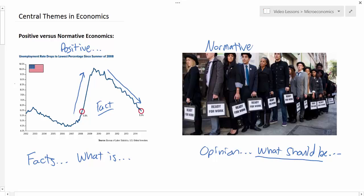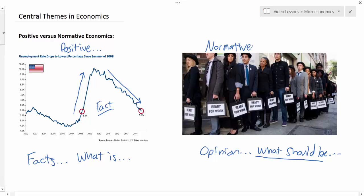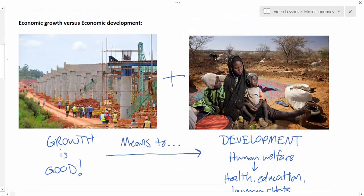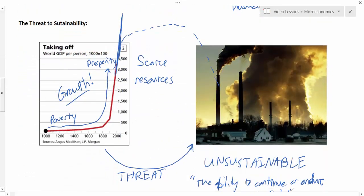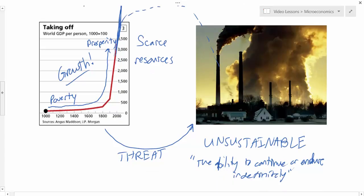This lesson has introduced and discussed some of the key themes you'll be studying in your economics course, including: the difference between positive and normative economics — statements of fact versus statements of opinion; the distinction between economic growth and economic development — an increase in incomes versus an improvement in human welfare, with growth serving as a means to development; and the idea of the threat to sustainability — that the last thousand years of growth, though good for mankind, may be unsustainable, as it cannot endure for another thousand years. Economic systems must be designed to allocate resources in a sustainable manner.